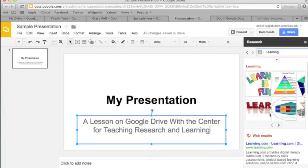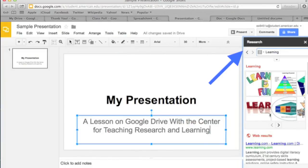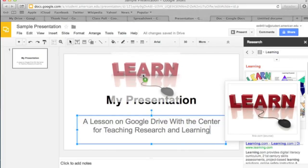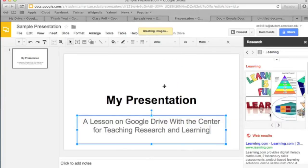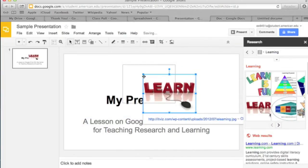One of the coolest aspects of Presentation is the Research tab, which is actually shared among several Google Drive functions. It allows you to pull images, video, and other media directly from a Google search into your presentation.